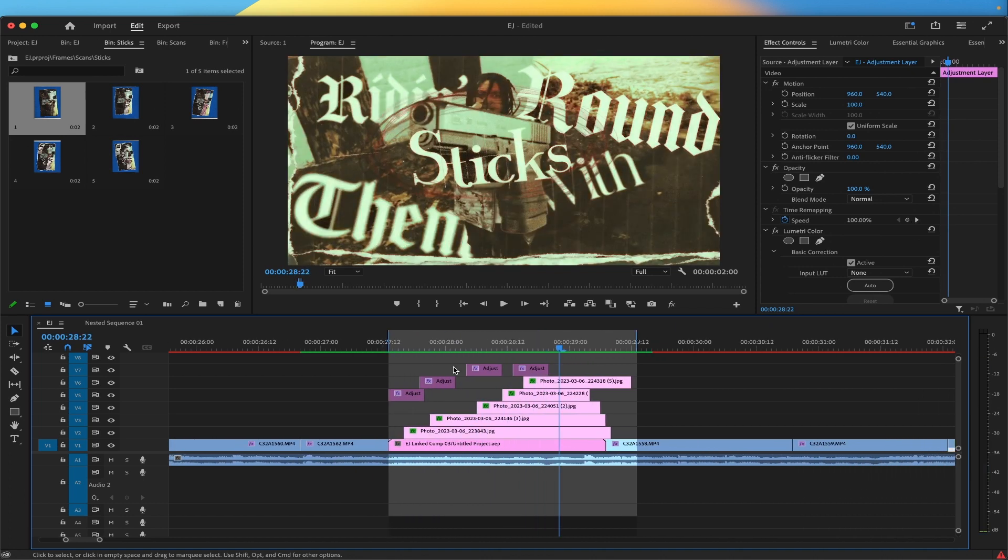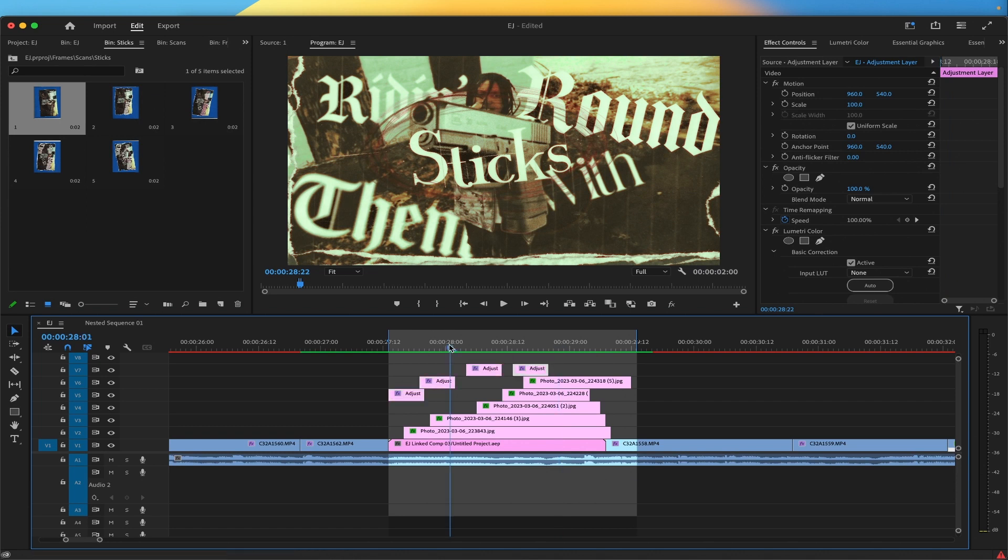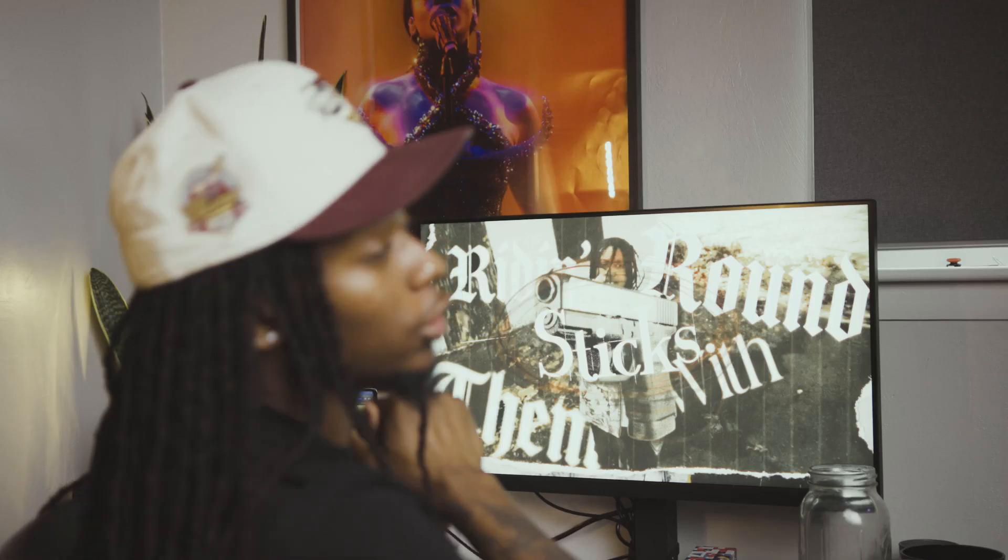Now I ain't gonna lie, this is cool already, but to add a little bit more to that, you're just gonna add some little quick exposure hits. So there you have it, that is how I created my stacked paper transition rip crunch effect for my music video.